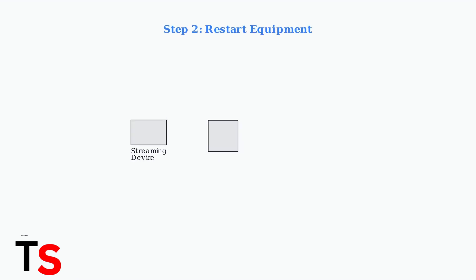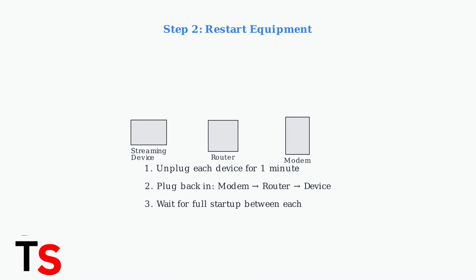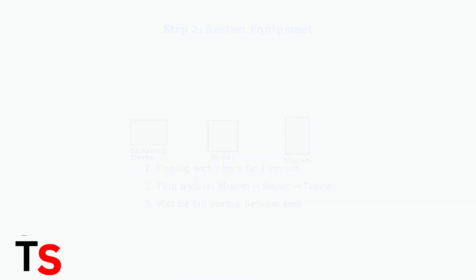Next, restart your equipment in the proper sequence. First, unplug your streaming device for one minute, then unplug your router and modem for one minute each. Plug them back in, starting with the modem, then router, then streaming device.